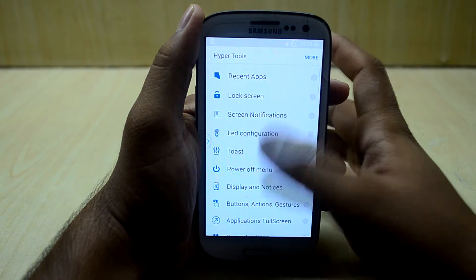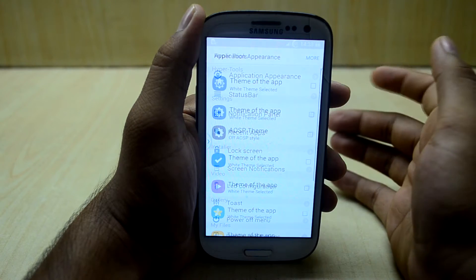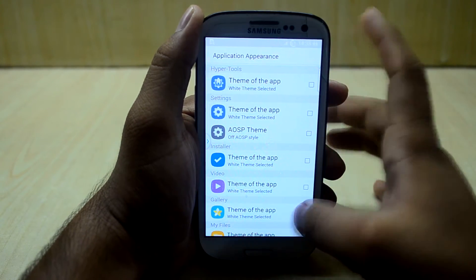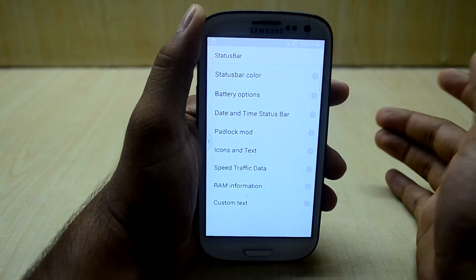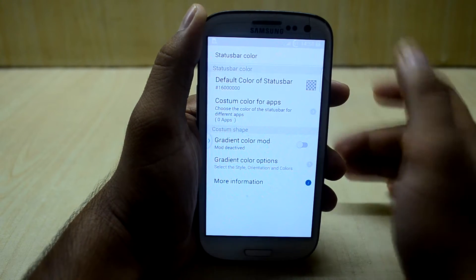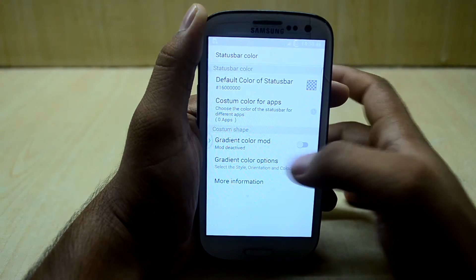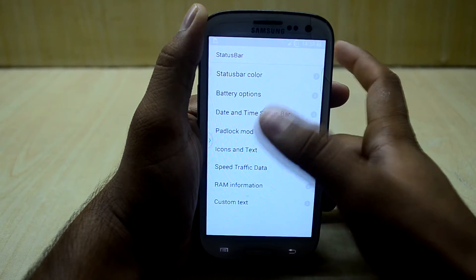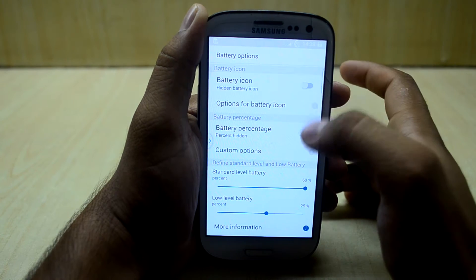You have application appearance, you have themes, you have app-based themes, themes of app, and you have status bar settings. You can change the status bar color, and you can change it to gradient color mode.